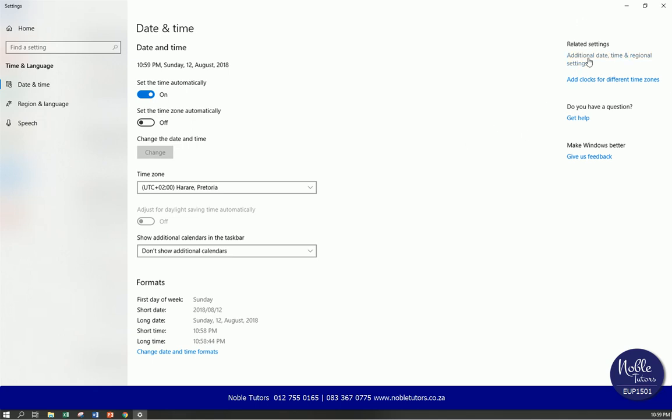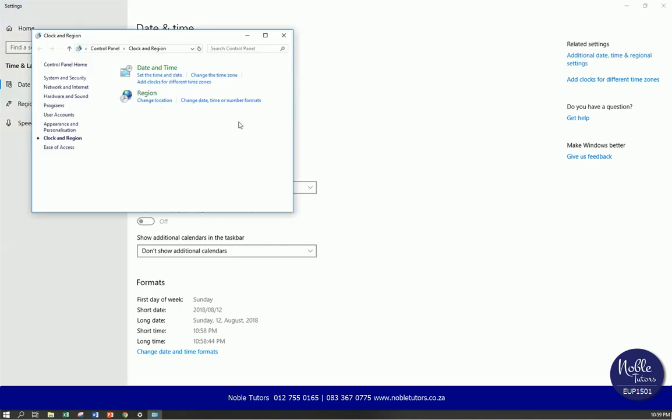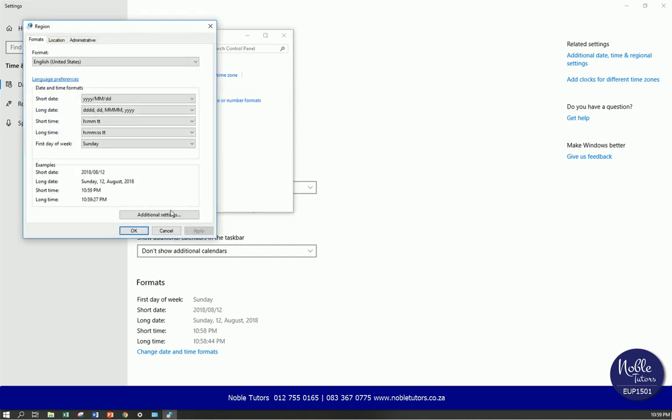So depending on where it is, make sure that you find additional date time and regional settings and left click it. There will be another screen that will pop up. Select change date, time, or number formats, then click it. There's another one that's going to pop up.